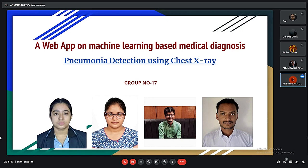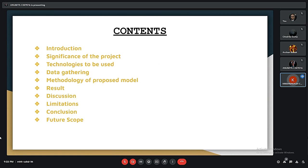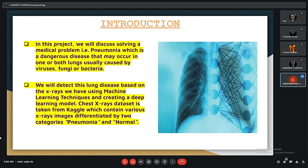Today we will be presenting the project on a web app using machine learning for medical diagnosis — specifically pneumonia detection using chest X-rays. The group members are Orchon, Onumita, and Wendrila. In this project we will discuss solving a medical problem: pneumonia, a dangerous disease that may occur in one or both lungs, usually caused by viruses, fungi, or bacteria. We will detect this lung disease based on X-rays using machine learning techniques and a deep learning model.